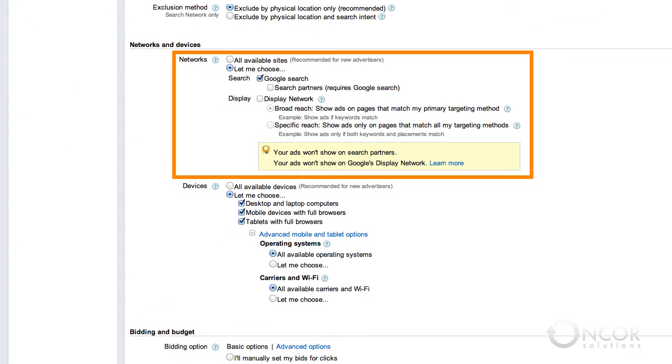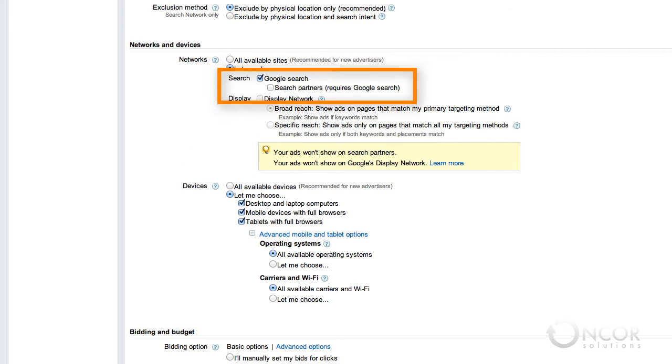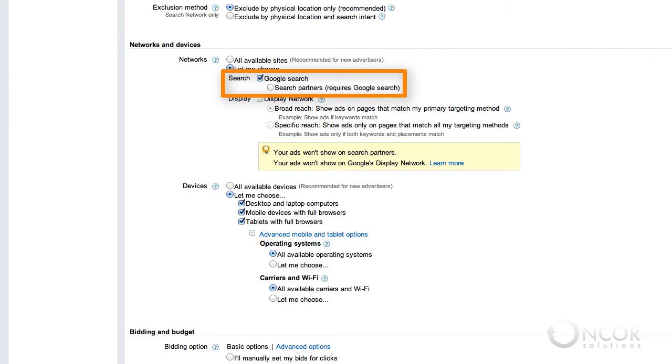Network settings determine where on the internet your ads appear. Ads can appear on Google's search network, display network, or both. The search network includes Google and other search sites. Ads can appear alongside, above, or below search results, or on pages related to the user's search for keywords that you choose.